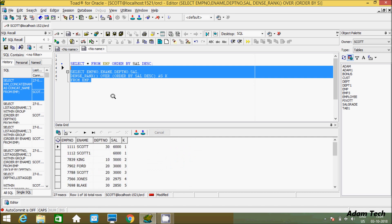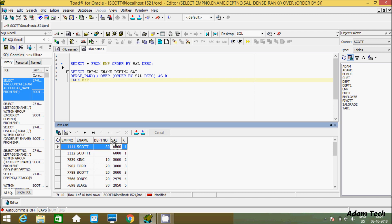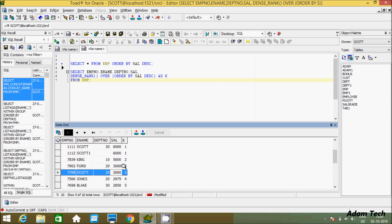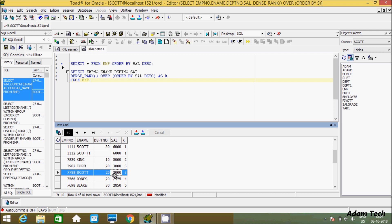When we execute this query, a rank is created on salary. 6,000 appears twice, so rank 1 is assigned once. 5,000 appears once, so rank 2 is assigned. 3,000 is a duplicate, so rank 3 is assigned to both 3,000 entries. SCOTT also has a salary of 3,000. Now you can filter this result set.